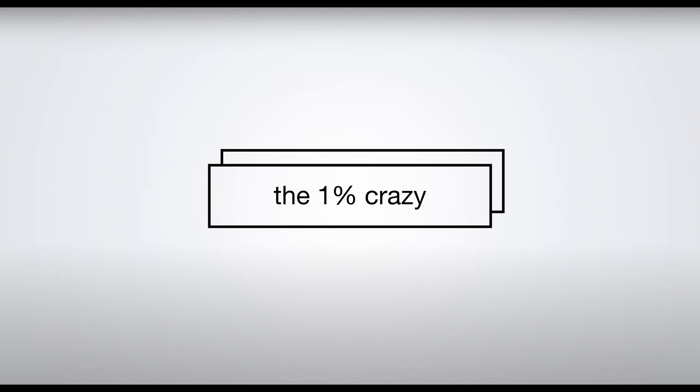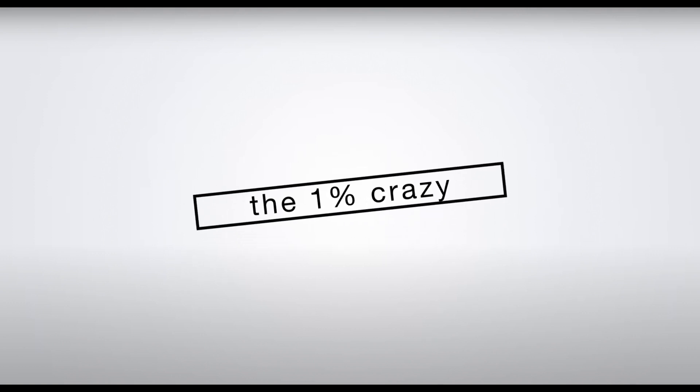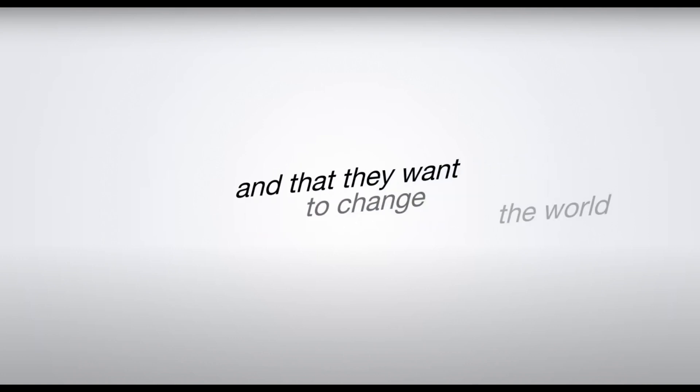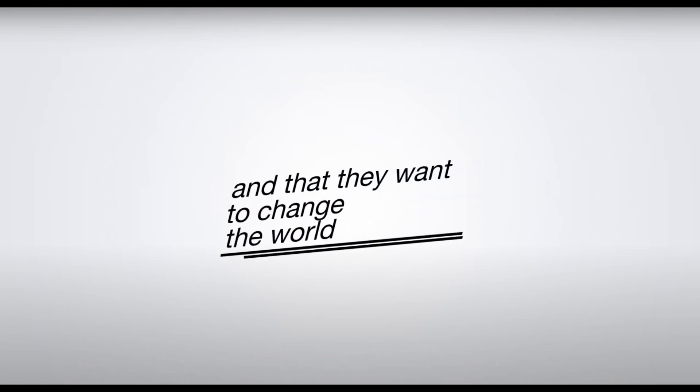The 1% crazy. It's for those who feel that their business is a calling and that they want to change the world.